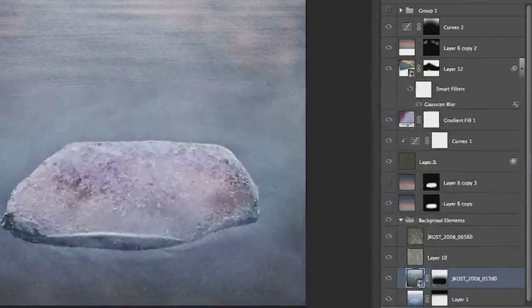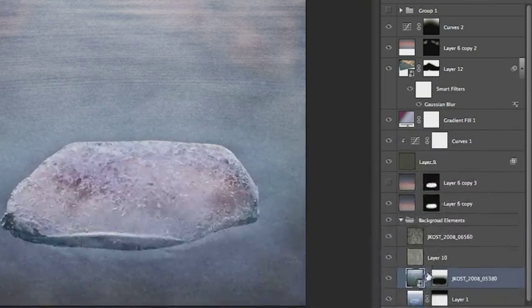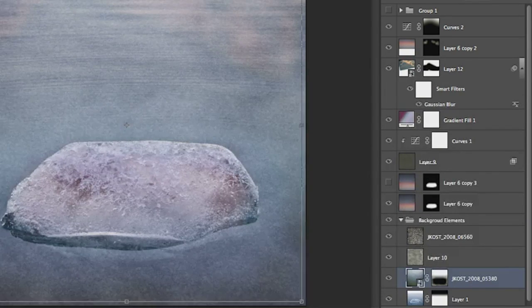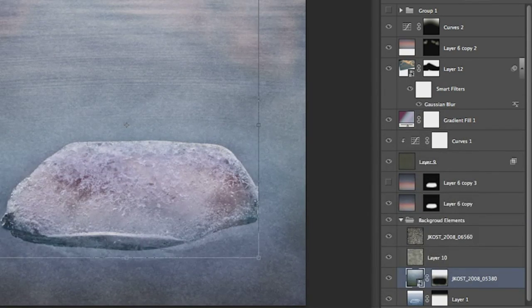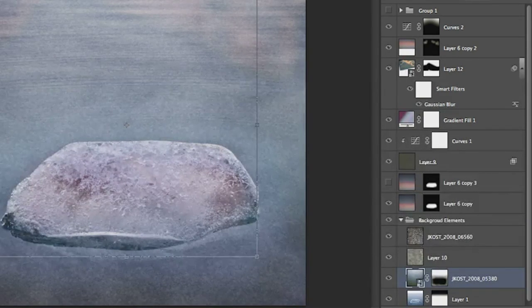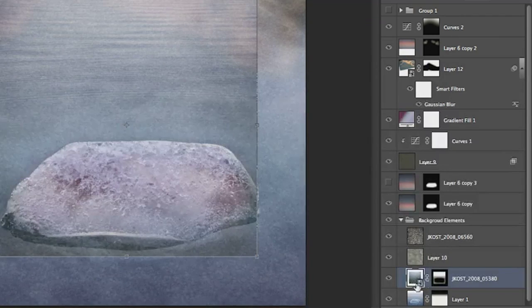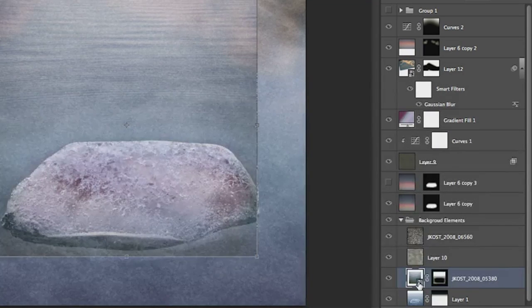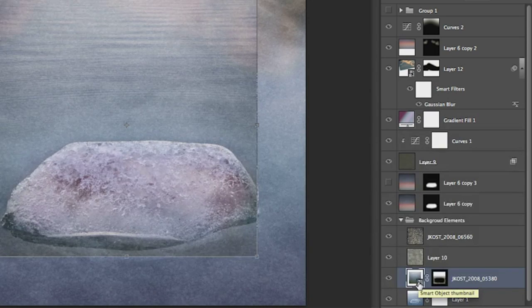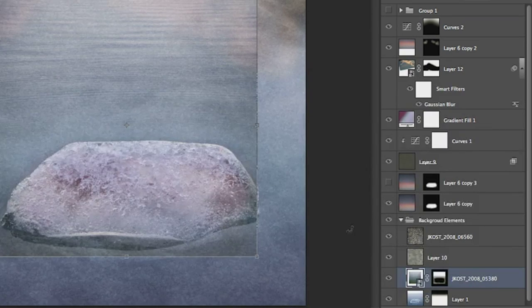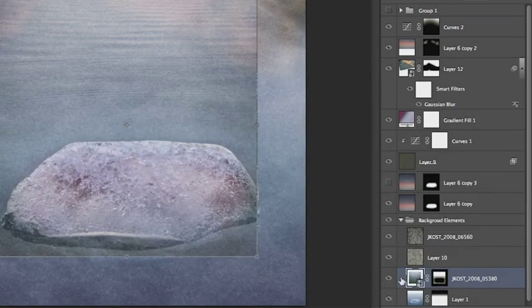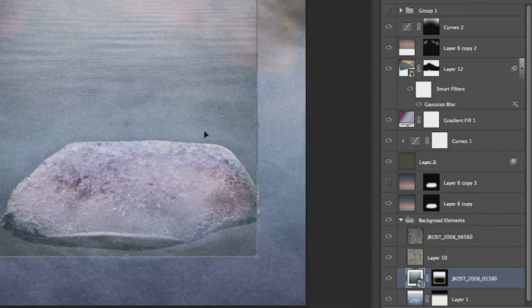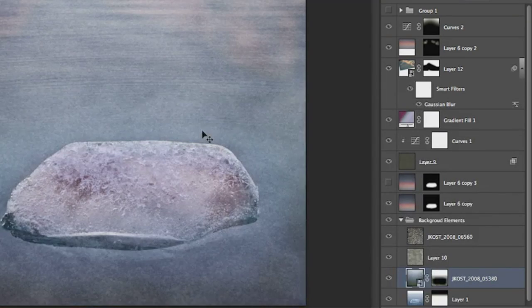Since we were on the topic of Smart Objects, it used to be that when you were in the middle of transforming a Smart Object, the Smart Object itself, this icon on the Layers panel, it disappeared. And so it caused a little bit of confusion for customers. So now it's really nice, when I'm free transforming, that icon just stays put.